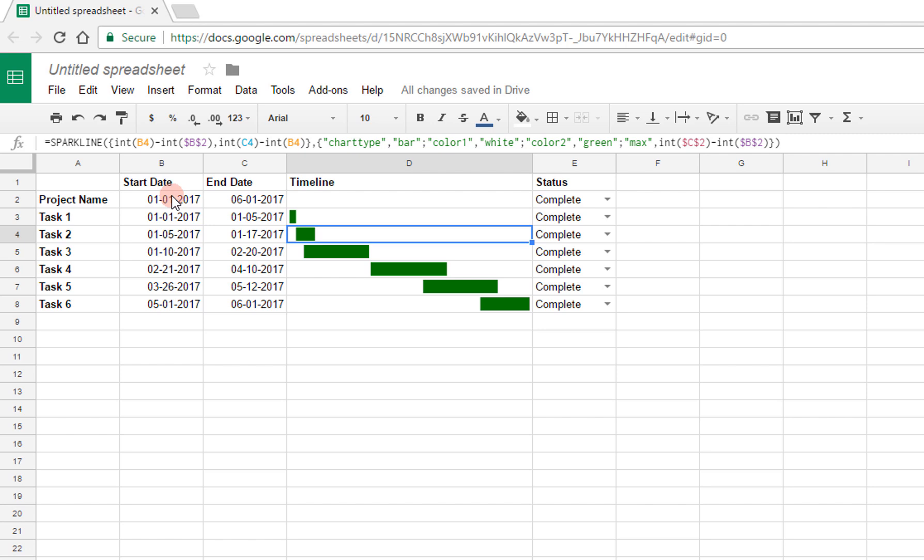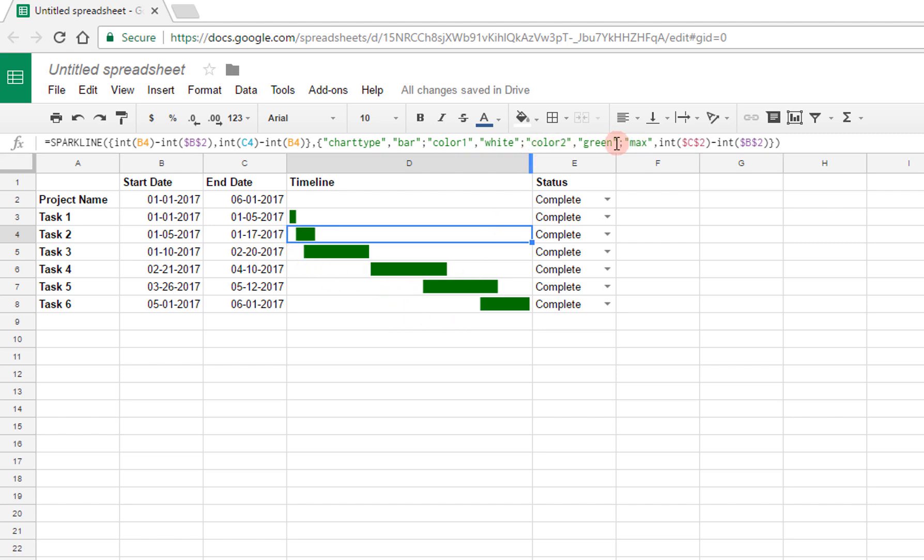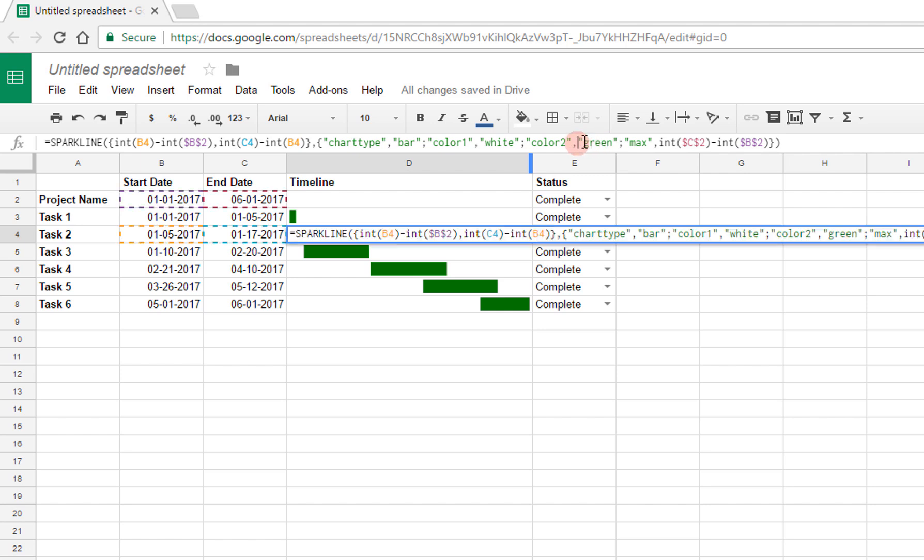Now this already looks like what I want in effect. However, I want to make this even nicer, and to do that I'm going to introduce some more colors. So you can actually change the colors based on if statements and logical statements. So the chart type is bar, color one is white, so the first part is always white, so it's invisible. The second part is always green, but that's not really what I want.